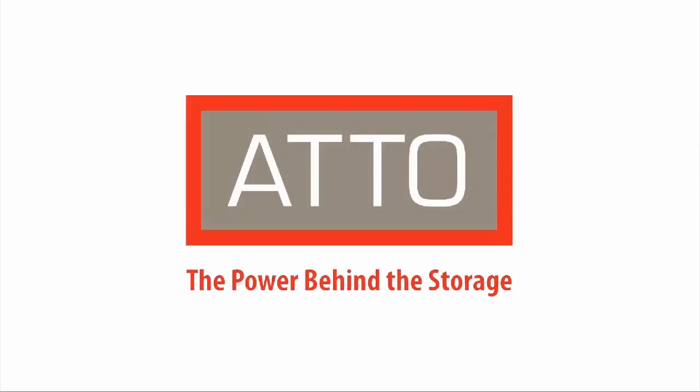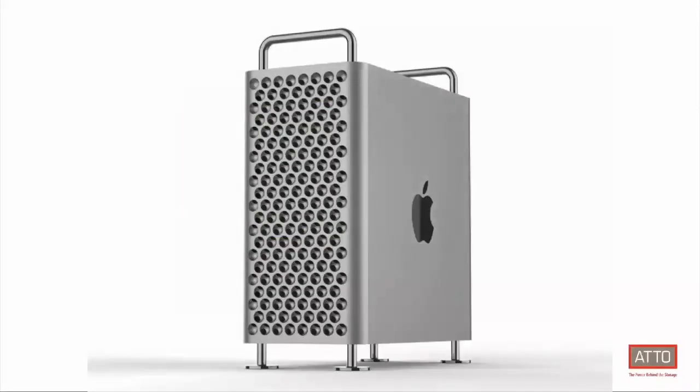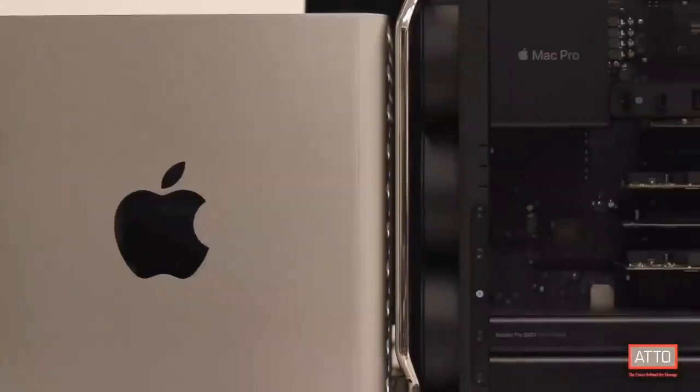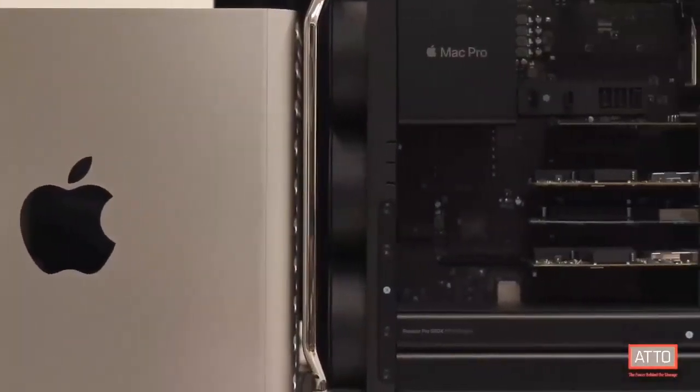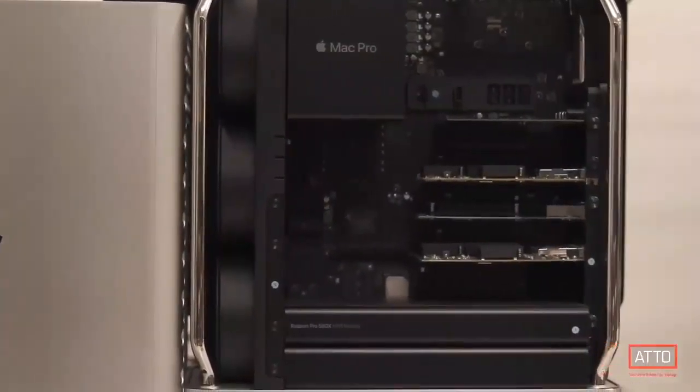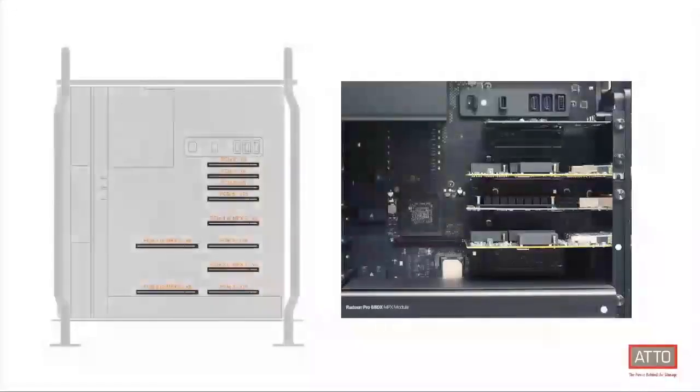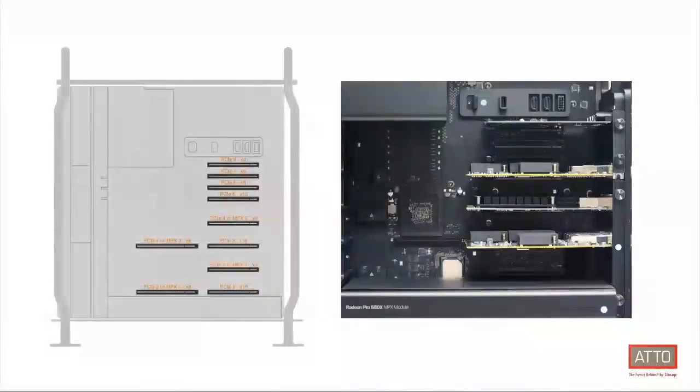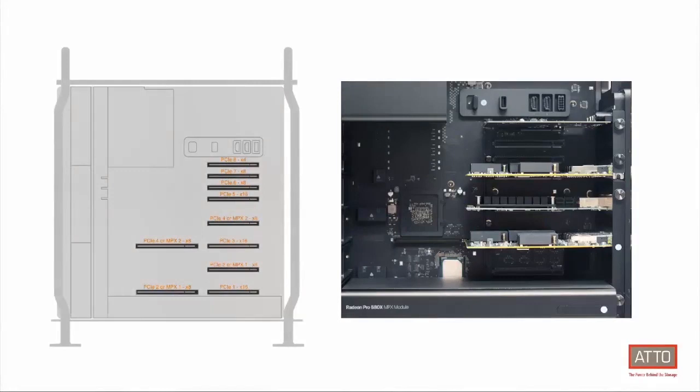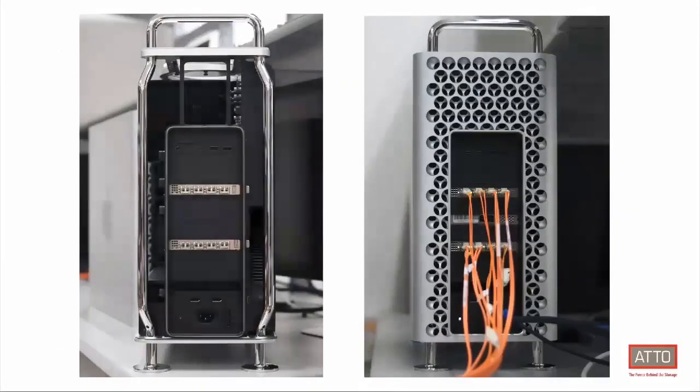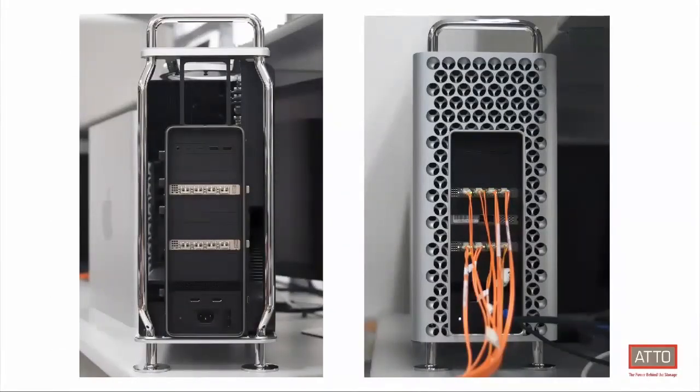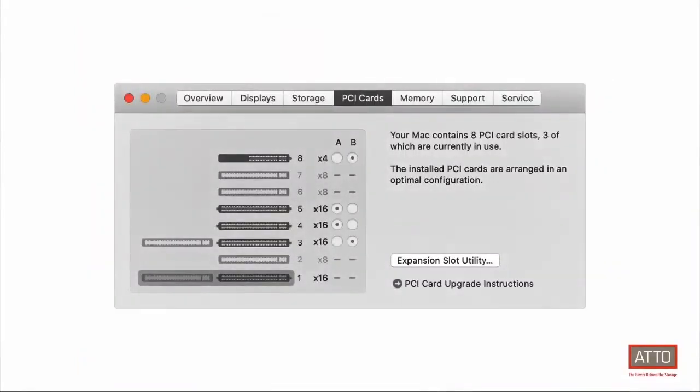Media and entertainment storage and bandwidth requirements are increasing faster than ever, and ATTO has solutions to meet these demands. The launch of the new Apple Mac Pro now adds performance connectivity to networks and storage with the reintroduction of PCIe slots for external connectivity. The new Mac Pros provide up to eight PCIe slots for external connectivity, where the X8 slots are capable of 8,000 megabytes per second, and X16 slots are capable of 16,000 megabytes per second.